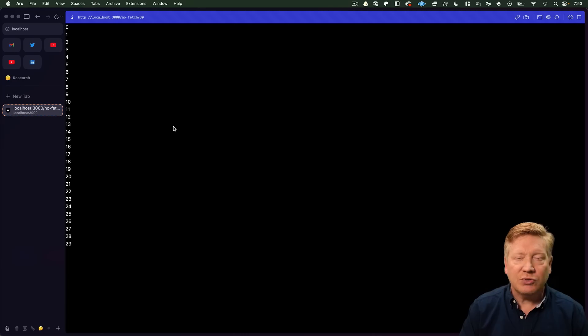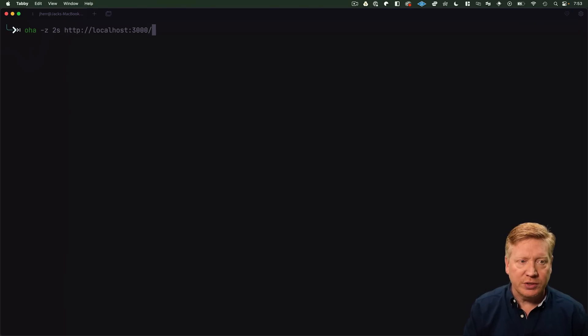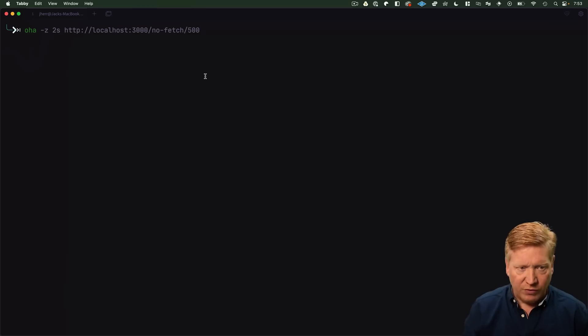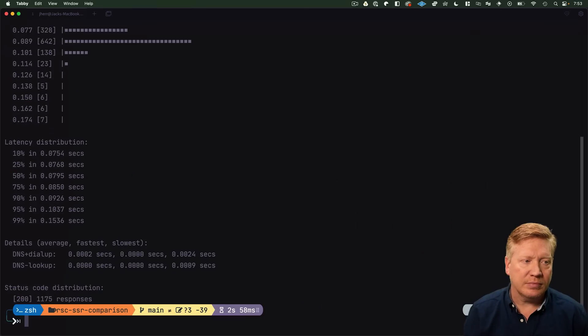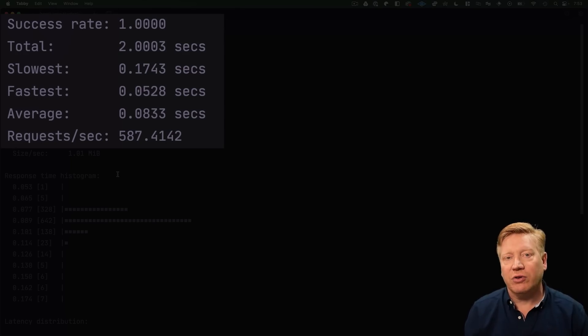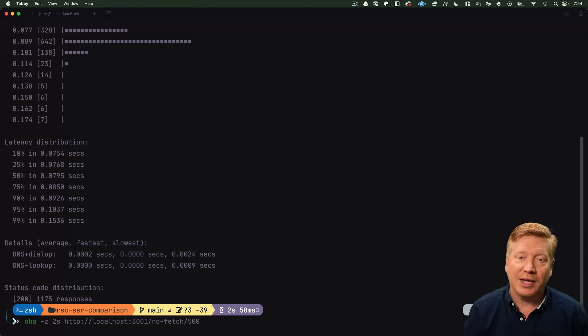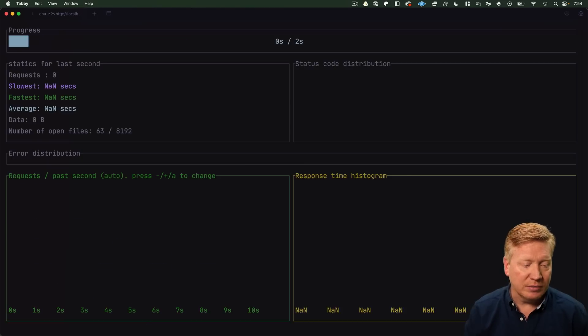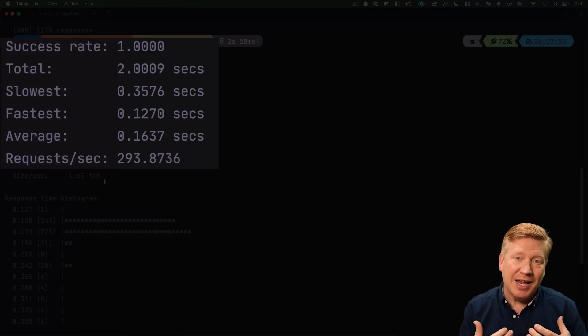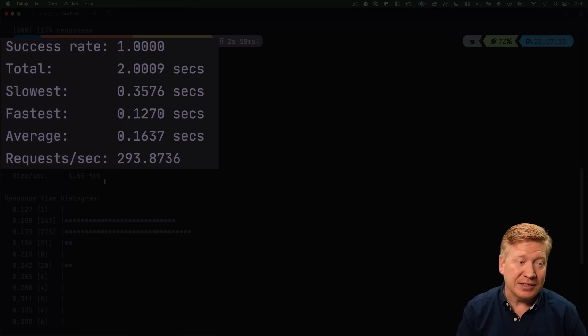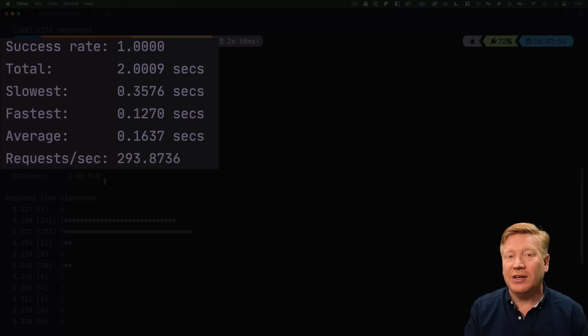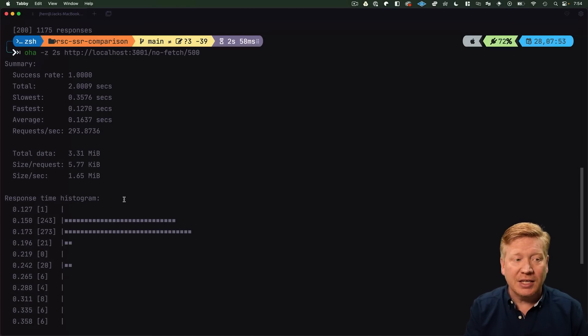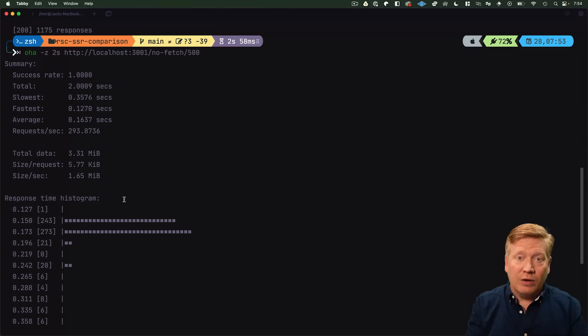Let's try this out with something bigger, say 500 tags. We'll first try our Pages version, nofetch route with 500 for 500 tags, and we get about 83 milliseconds for the response, about 587 requests per second. Let's try that again on port 3001 for the App Router. Where the Pages version was about 80 milliseconds, this is about 163 milliseconds, and where the requests per second were in the 500s, these are now down in the 300s.